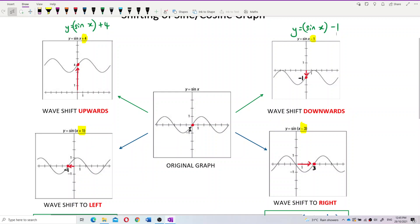Look at the red dot — originally for the sine graph it's at the origin. When you add plus 1 inside the angle, the whole graph shifts to the left. Plus 1 inside the angle means the whole wave shifts to the left by 1 unit.